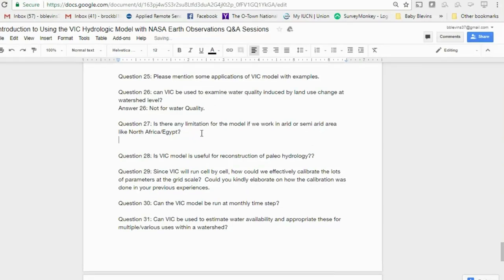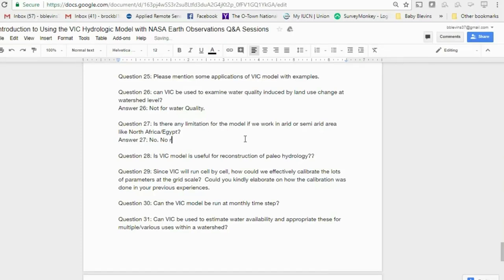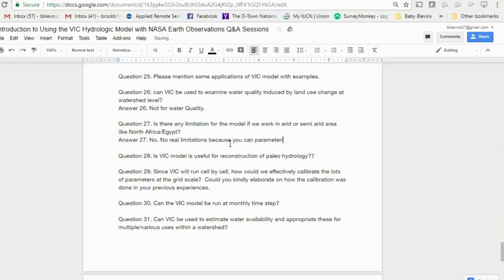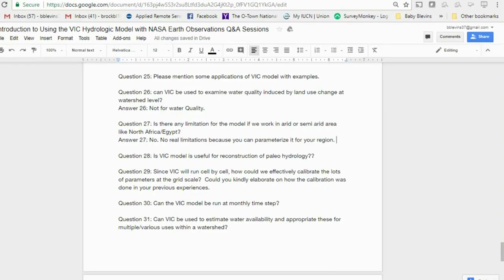Are there limitations of the VIC model for arid or semi-arid areas like Northern Africa or Egypt? No major limitations. The VIC model can be parameterized for your specific region. There are applications of VIC in semi-arid regions where the model has performed fairly well.